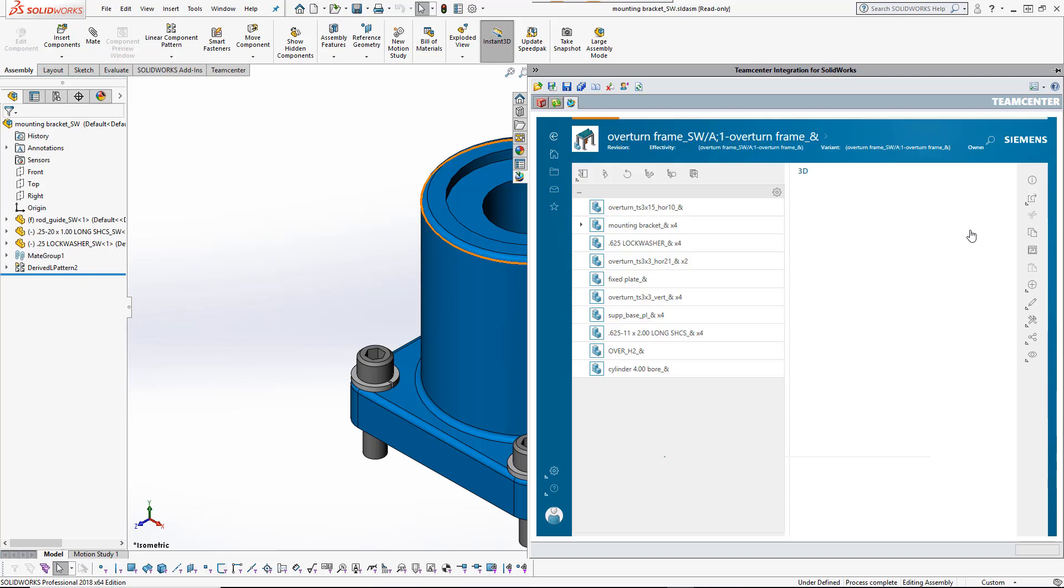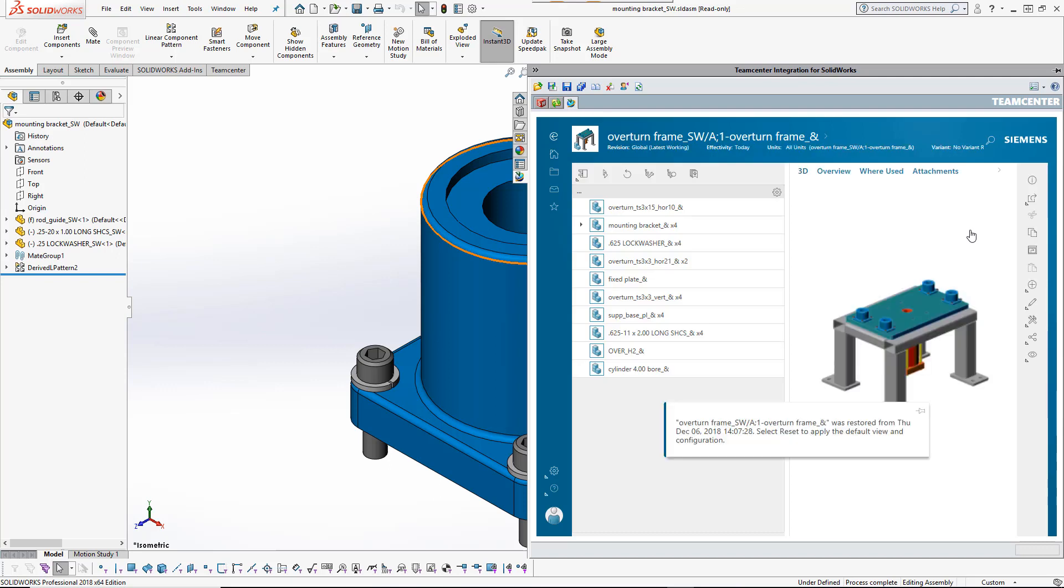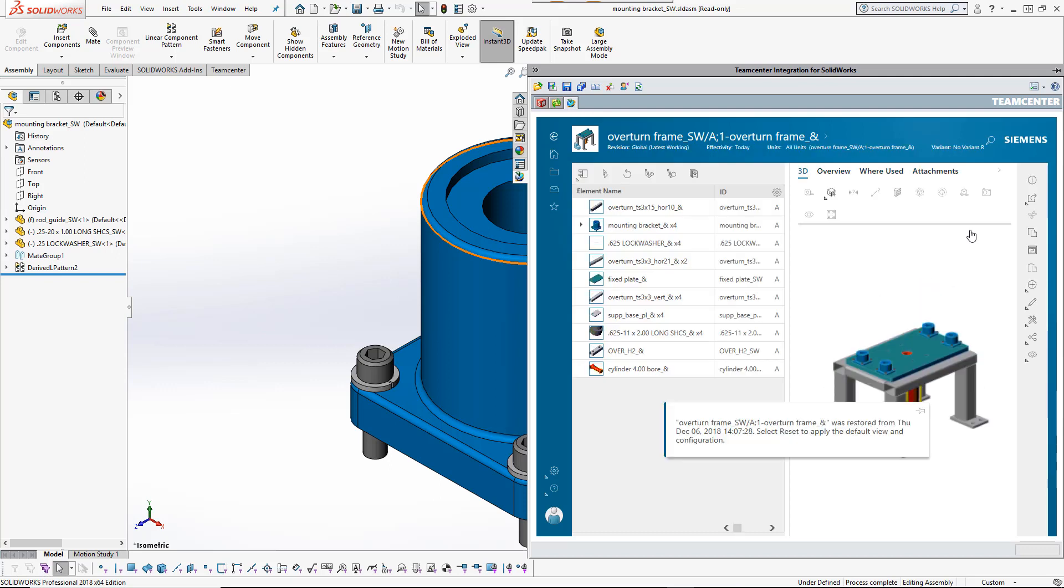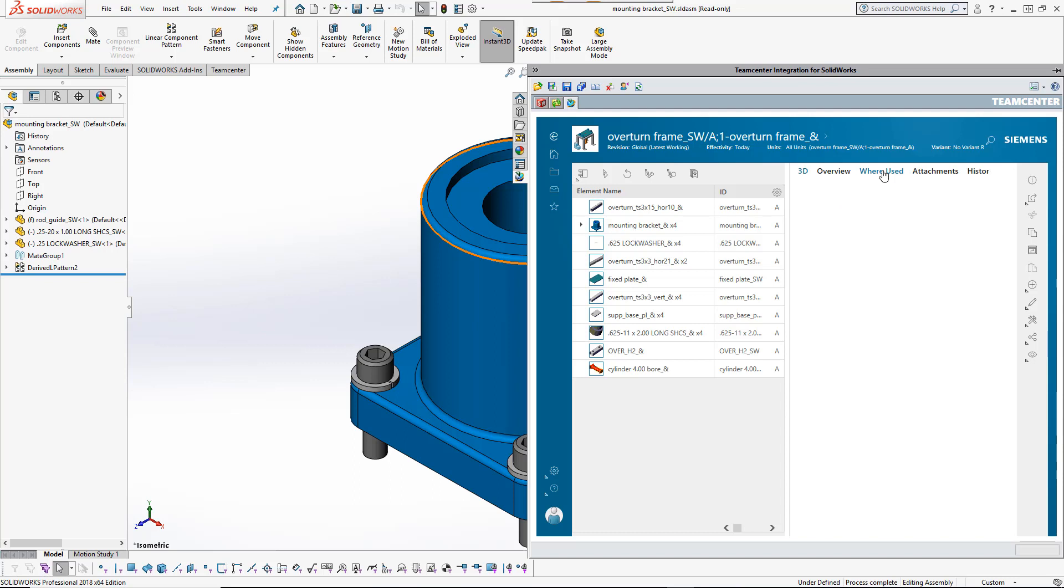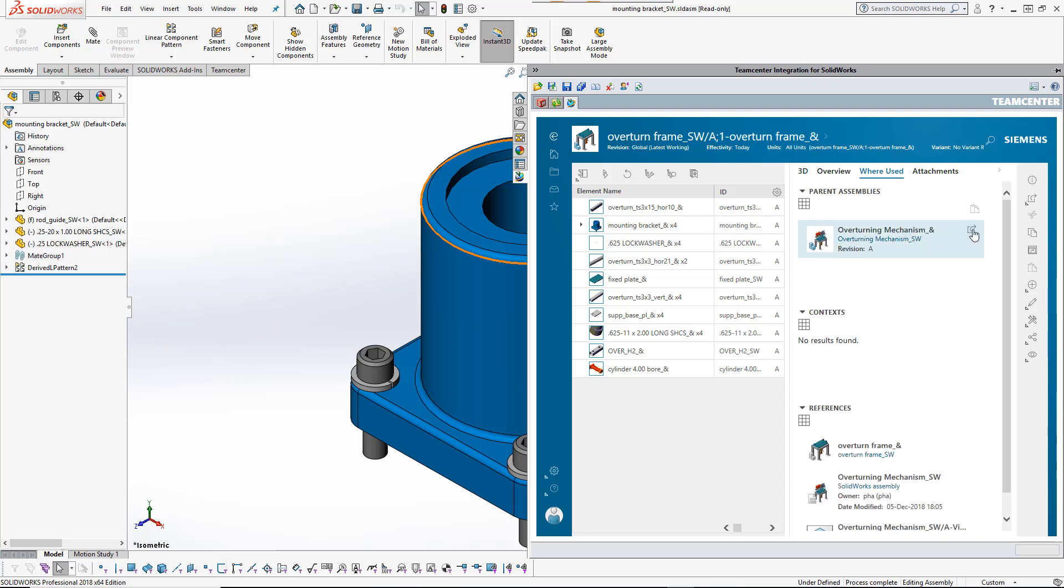The designer performs a where-used search in TeamCenter to find and load the top-level assembly into session, so that it is automatically modified as the target design changes.